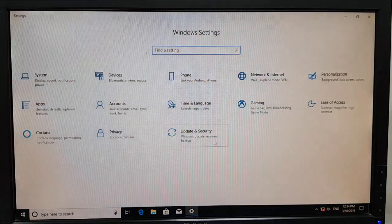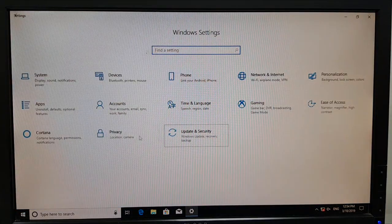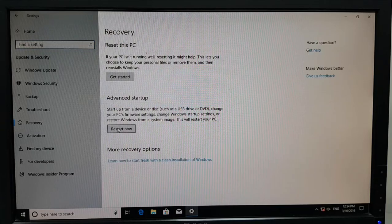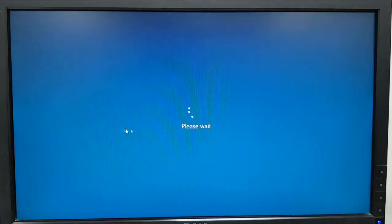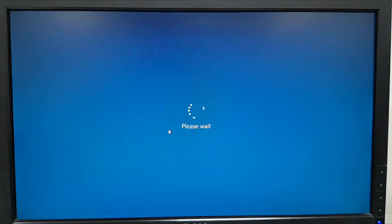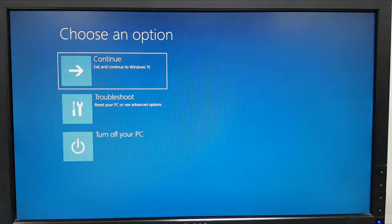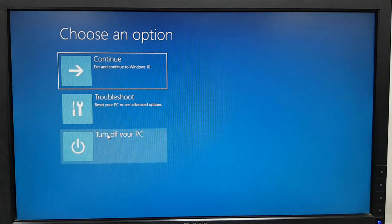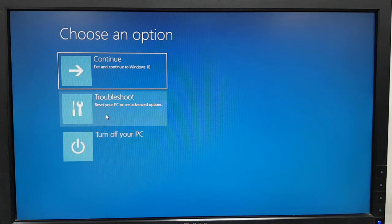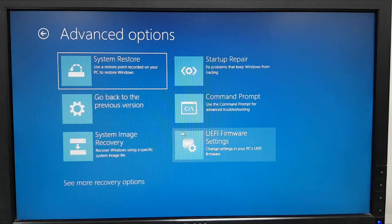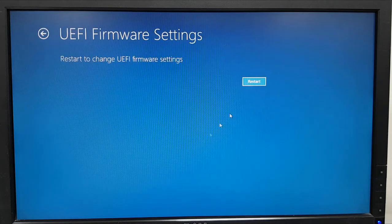So go to the settings, Update, Recovery, Restart now. And I want to troubleshoot, Advanced settings, UEFI firmware settings and restart.